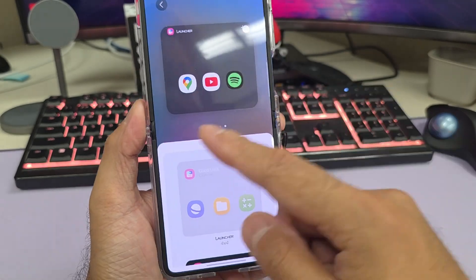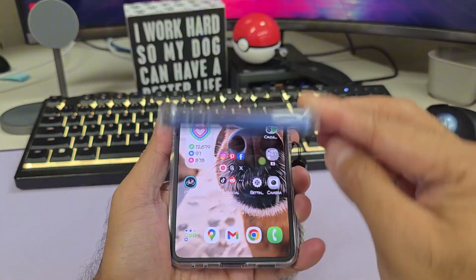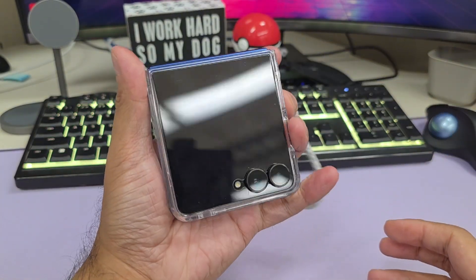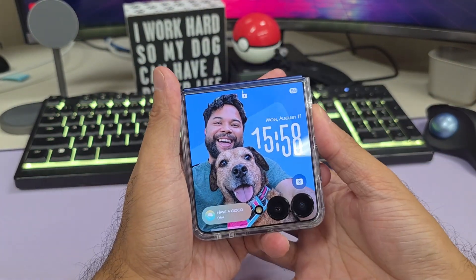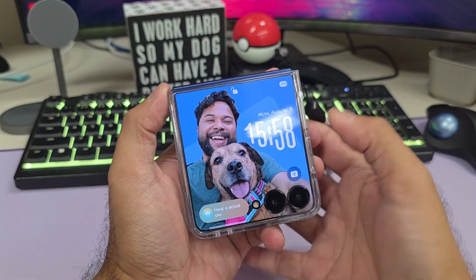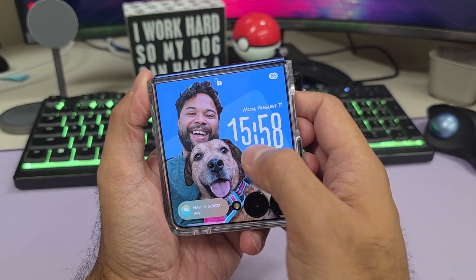Now let's go ahead and check it out. Unlock your phone and swipe to your launcher and you should be able to see the apps you chose.